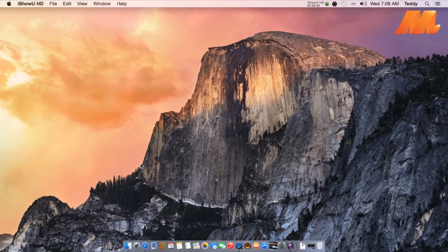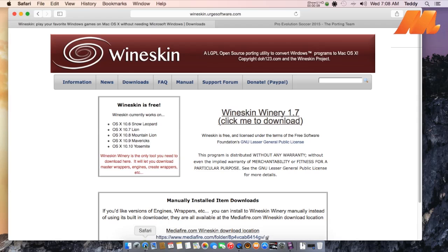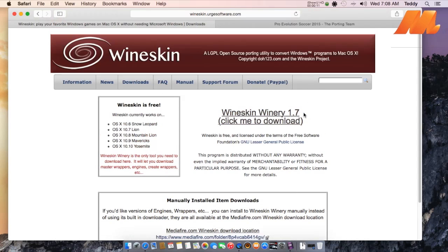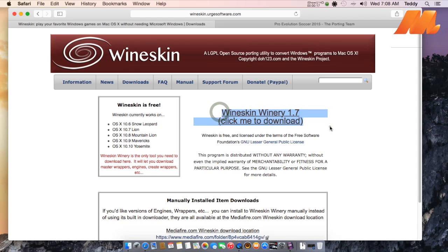Number 1: Download the Wineskin. You must have the Wineskin Winery app under the Applications folder on your Mac. You can download it first from its official site. Then install the newest engine of Wineskin.